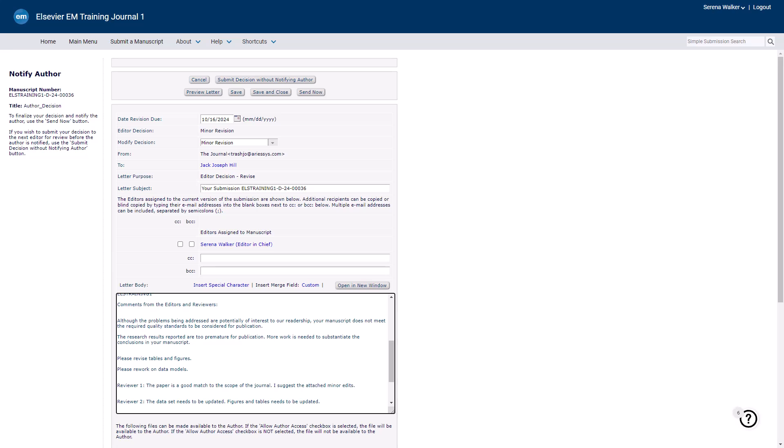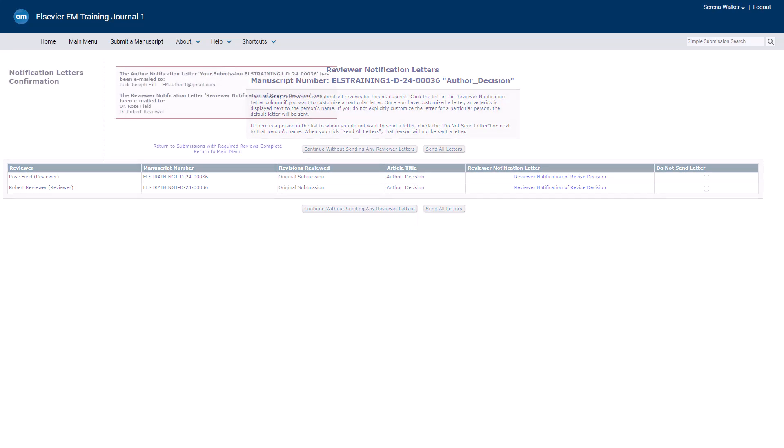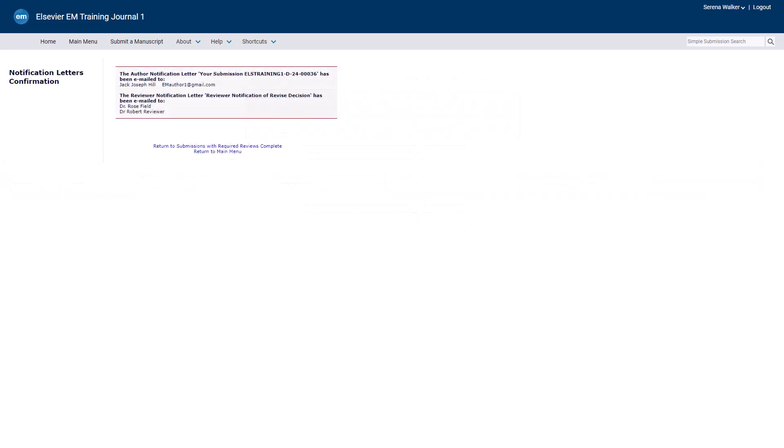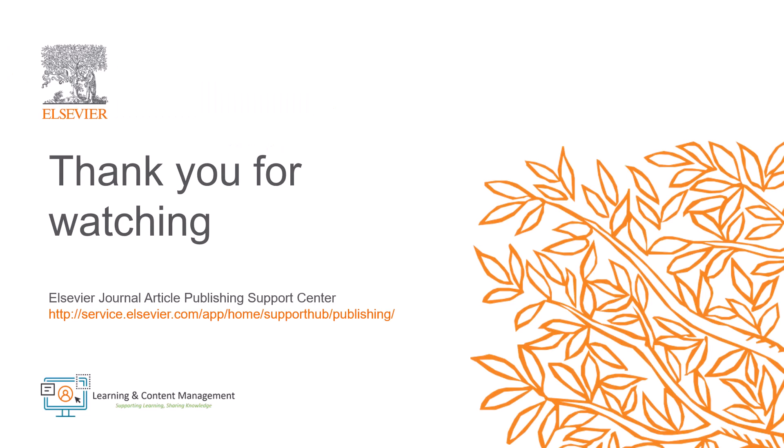To notify the author, click Send Now. You may be asked if you want to notify reviewers. Click Send All Letters to inform them of your decision. You will then see a final confirmation detailing which letters were sent to which recipients. This is the process for making a decision as an editor and editorial manager. Please visit the Journal Article Publishing Support Center should you require further information. Thank you for watching.